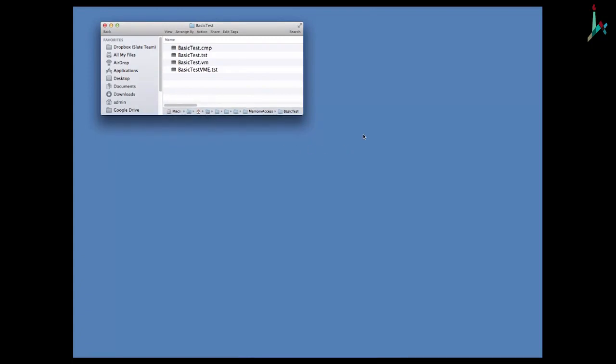We see that we have here four files: a compare file, a test script designed for the CPU emulator, then we have the VM code that we have to translate into assembly, and finally another test script designed for the VM emulator. The star of the process here is BasicTest.vm — this is the program that we have to translate.